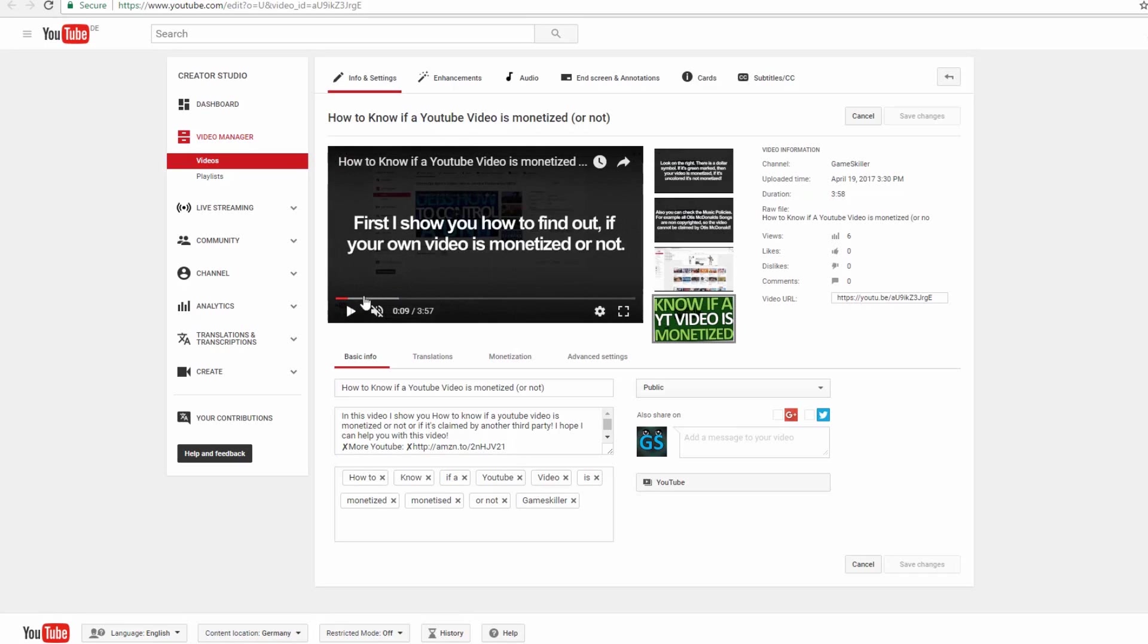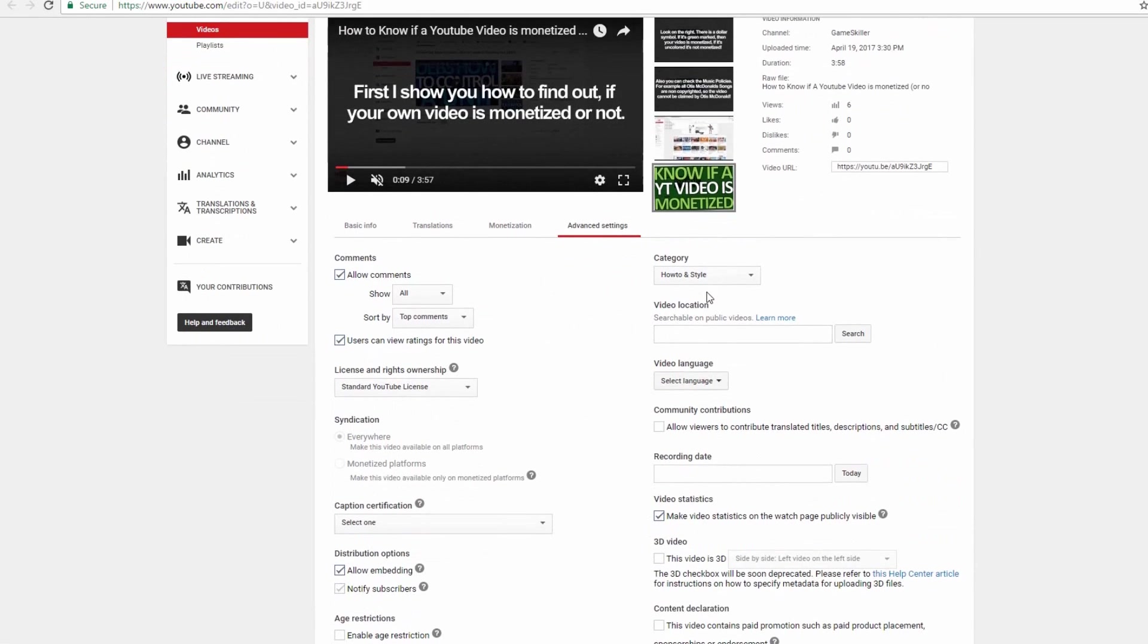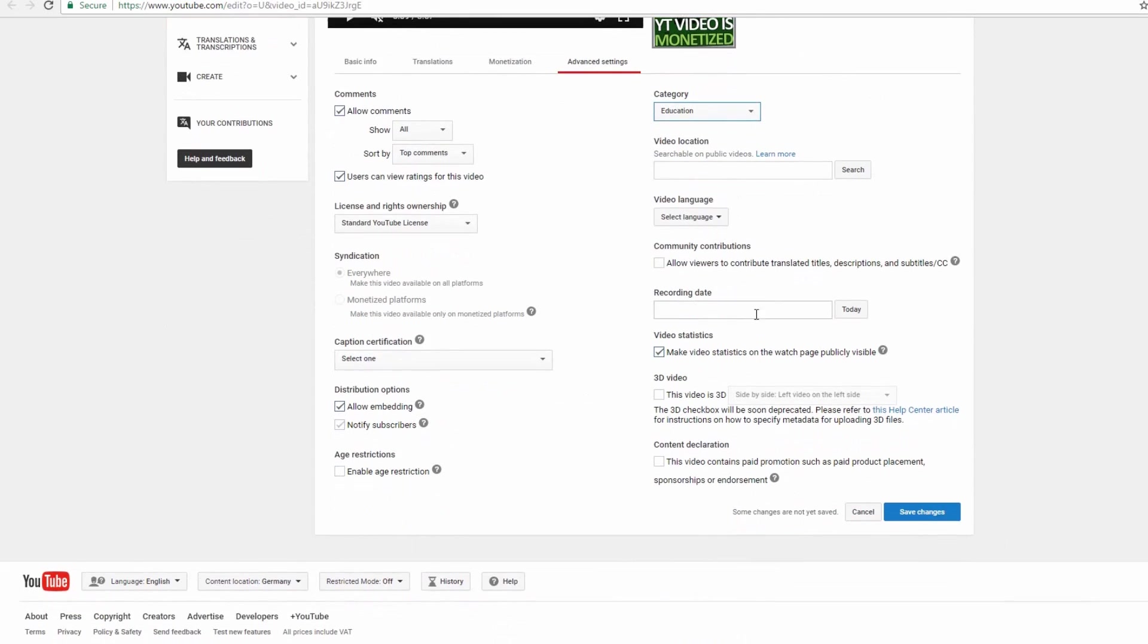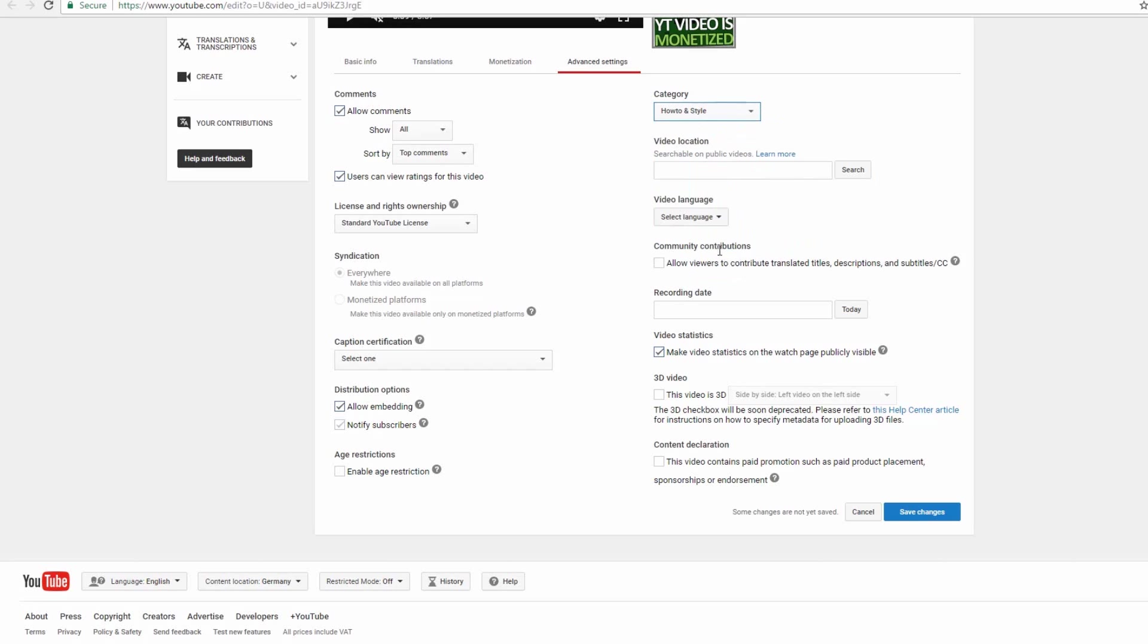Or try to change the category of the video. Here I don't know for sure if it works, but I think YouTube has to change the ranking of the video then and maybe it can also help to solve the problem.